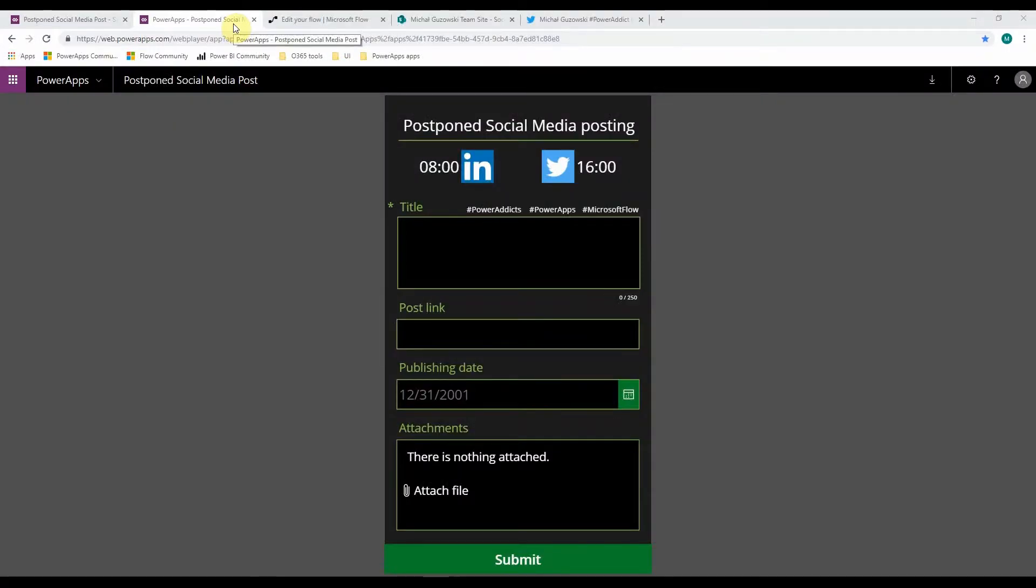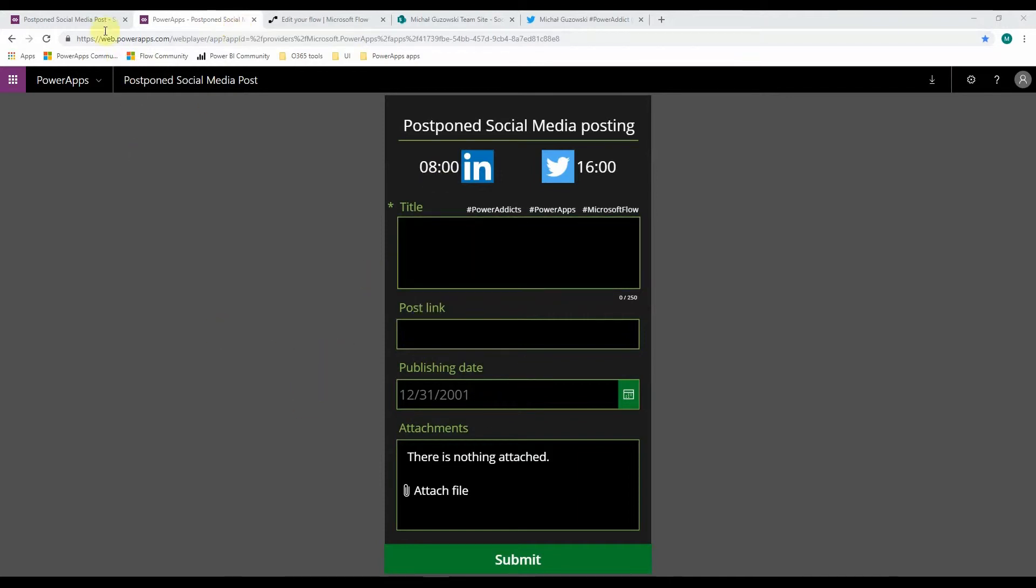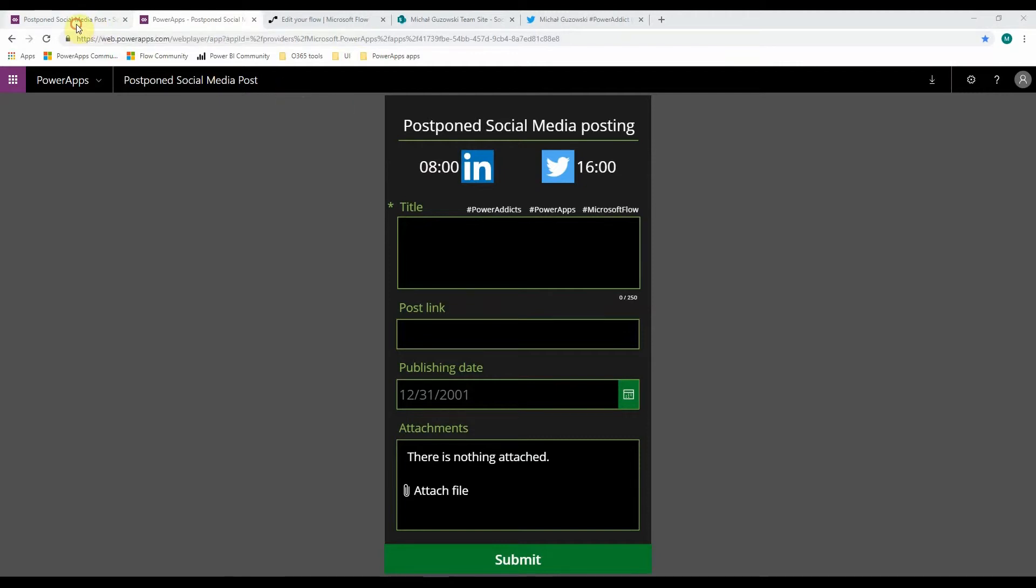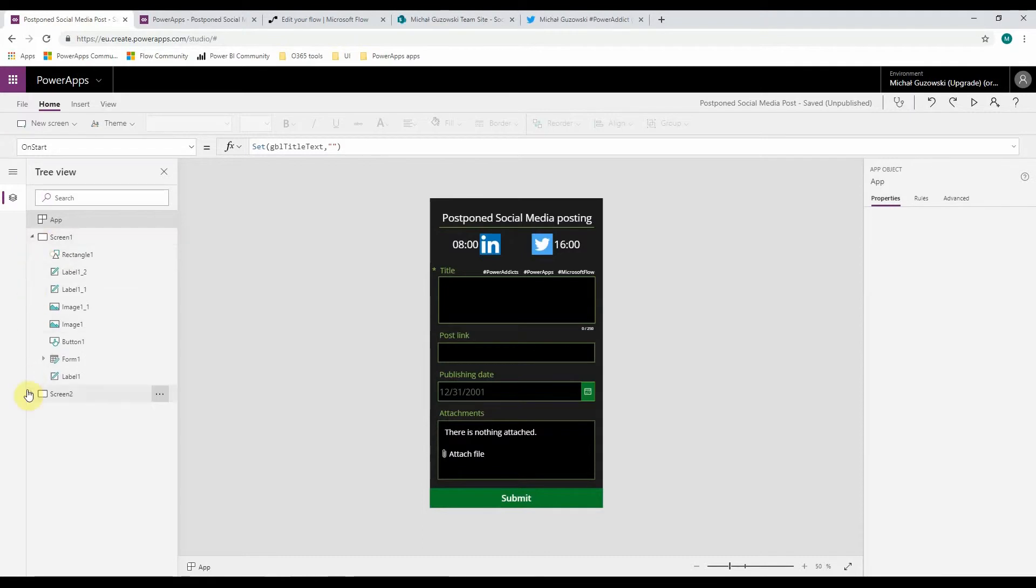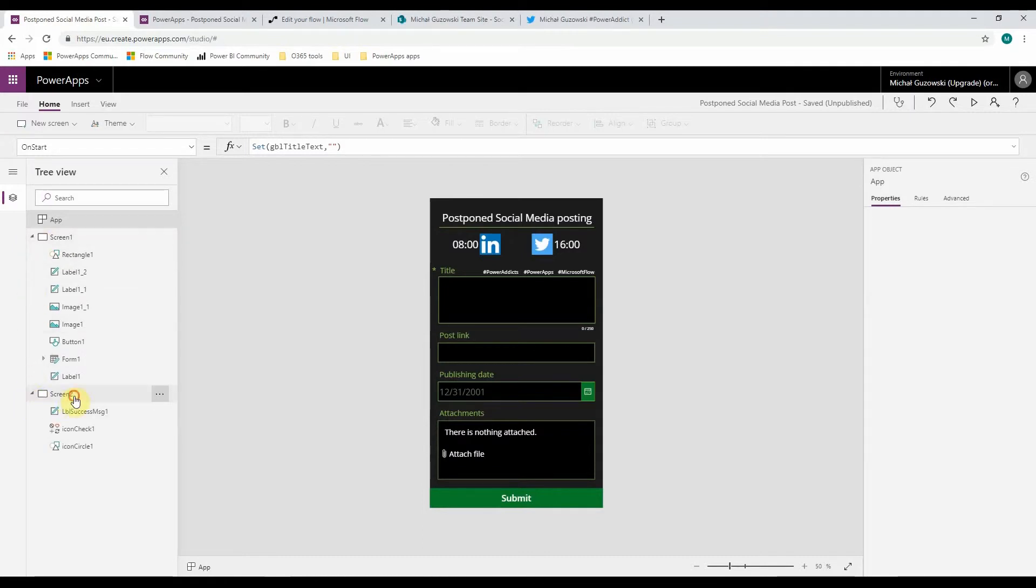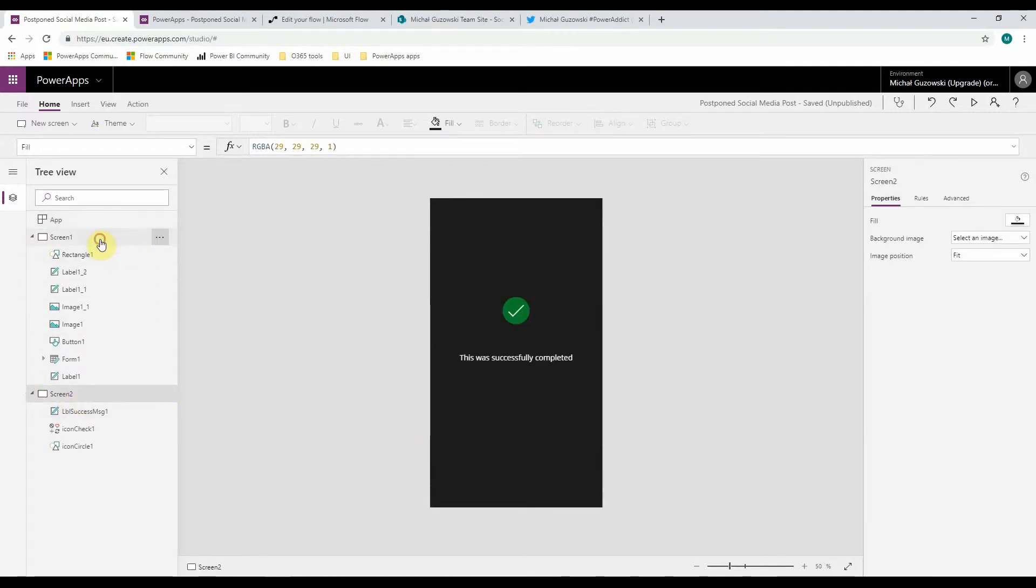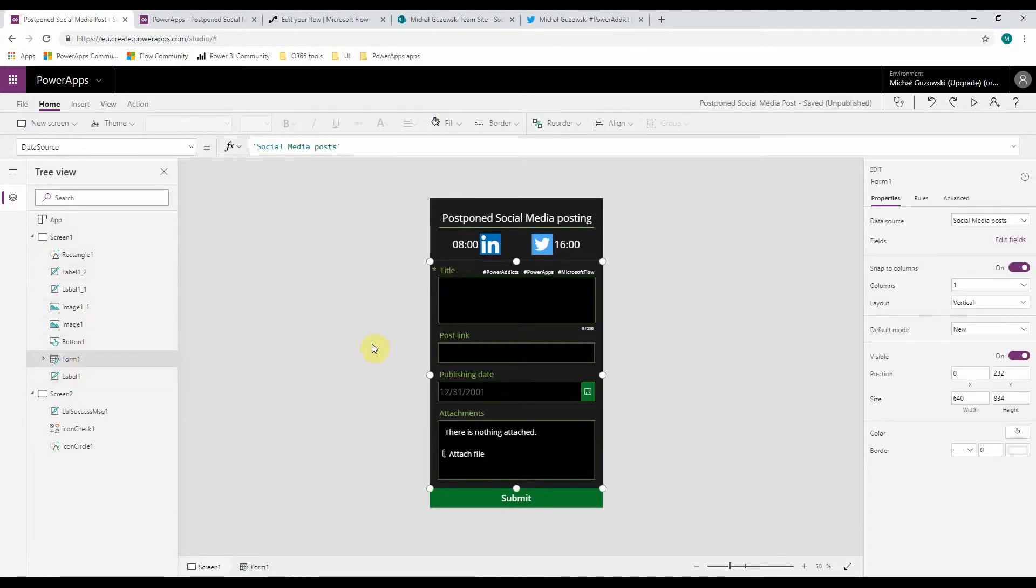So let's jump to the real application to show you how it works. I've created a simple PowerApps, and this is a really simple one. There are only two screens, from which the second screen is just a confirmation.